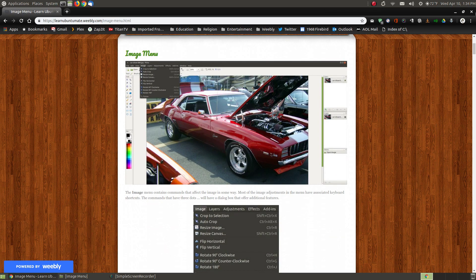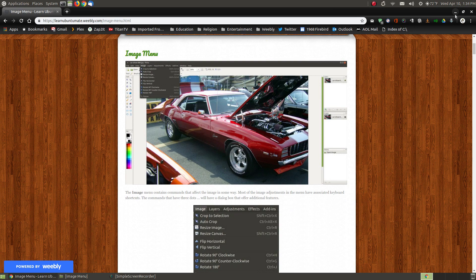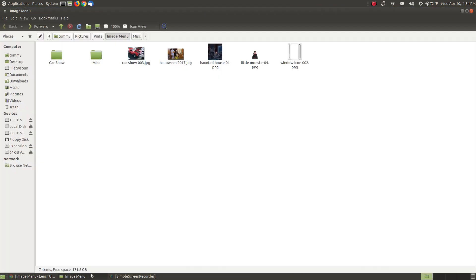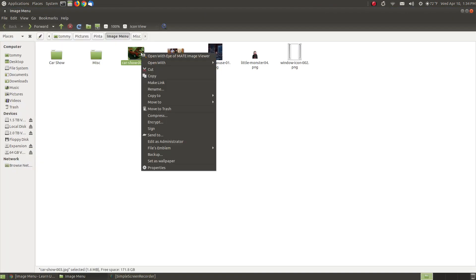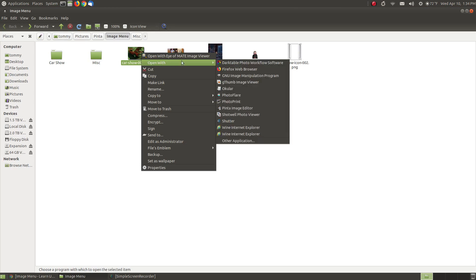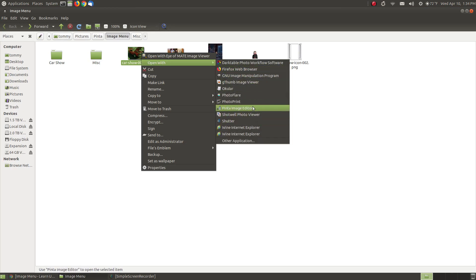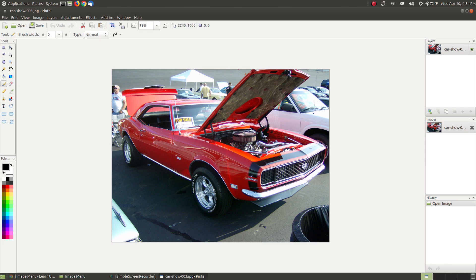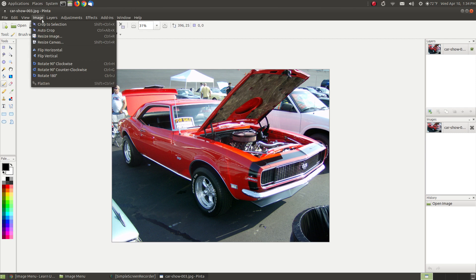These are pretty simple features. Here's the pictures I'm going to be using for the example. I'll start with a car that was in a car show that my brother and nephew went to many years ago. We took several photographs of Camaros and other hot rods. Here's the image menu.